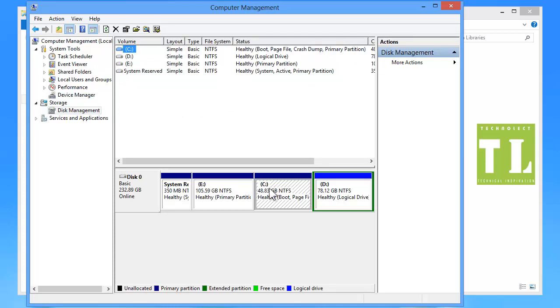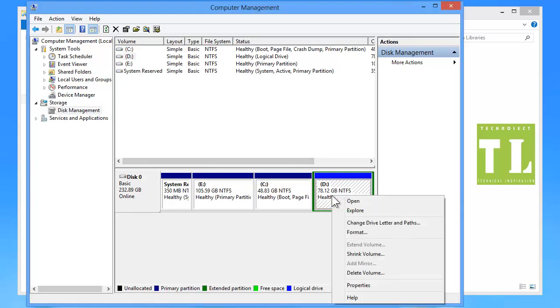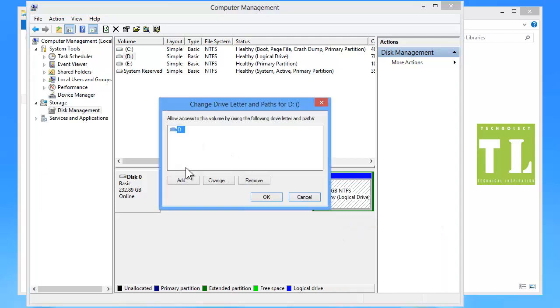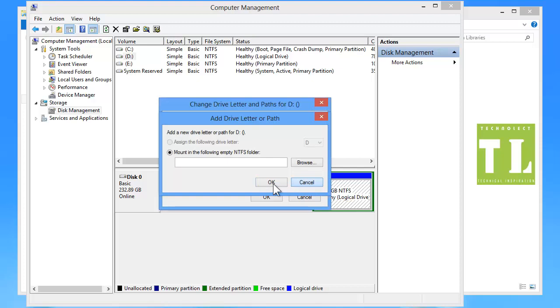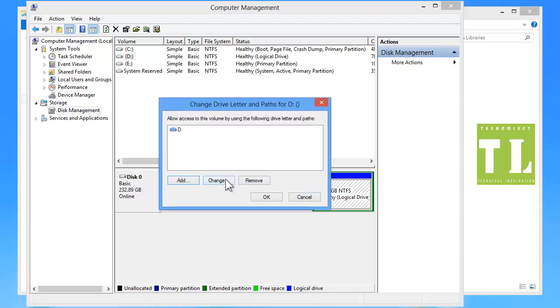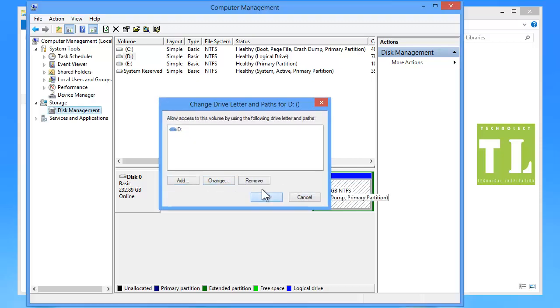And this is the Disk Management Utility where you can change the drive letter to personalize your data. Here you can add, remove, or change. Whatever you want, you can do that.